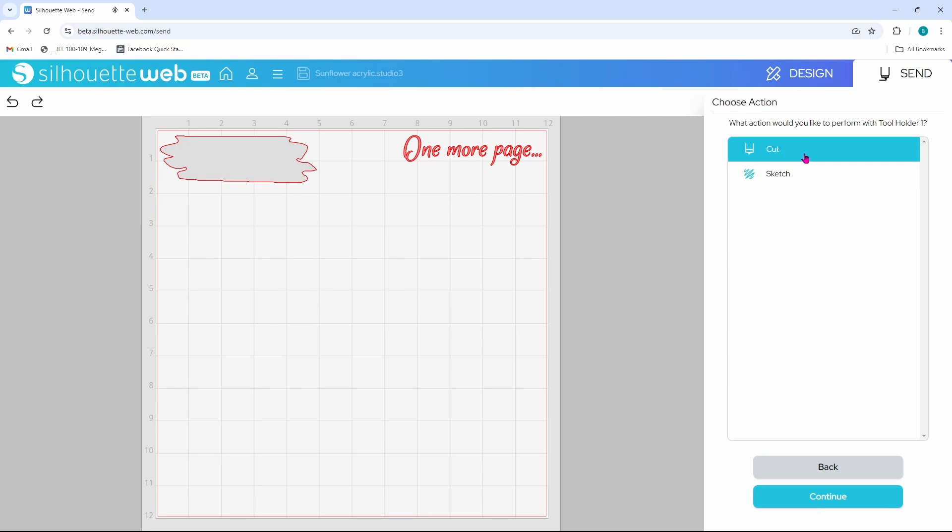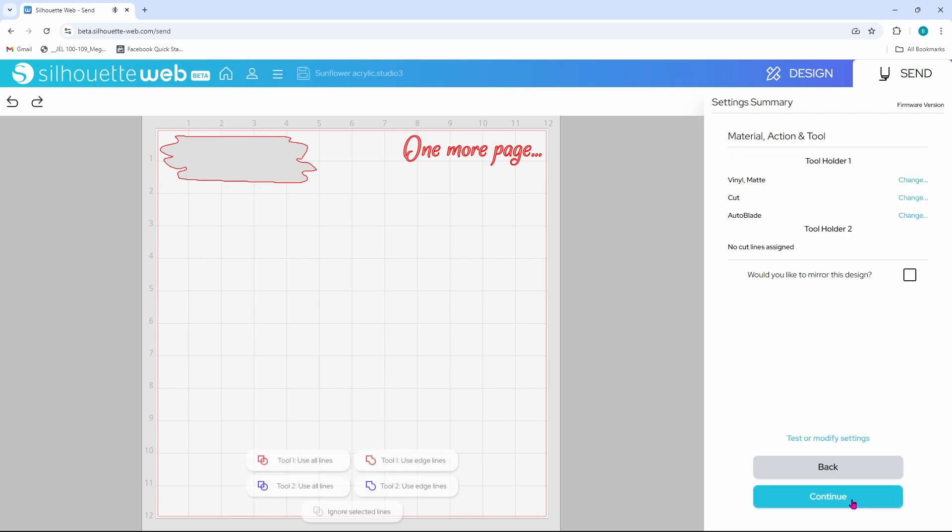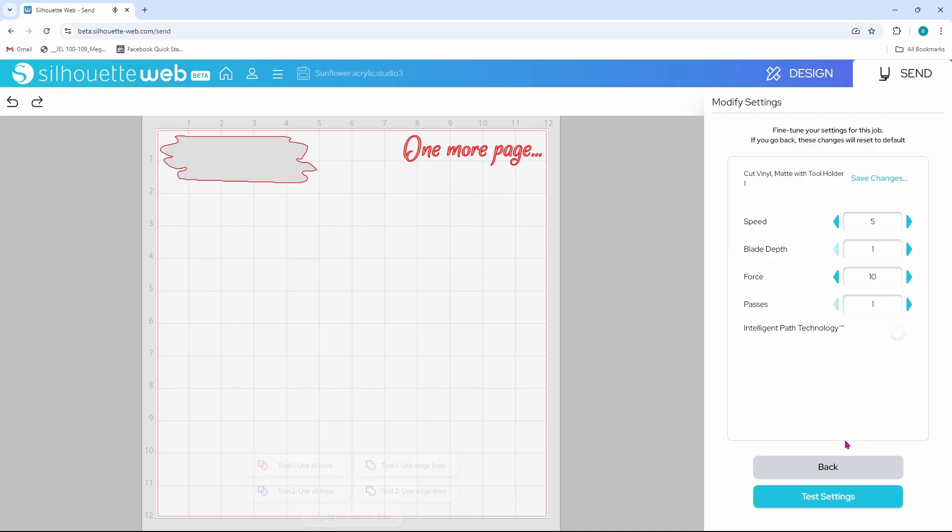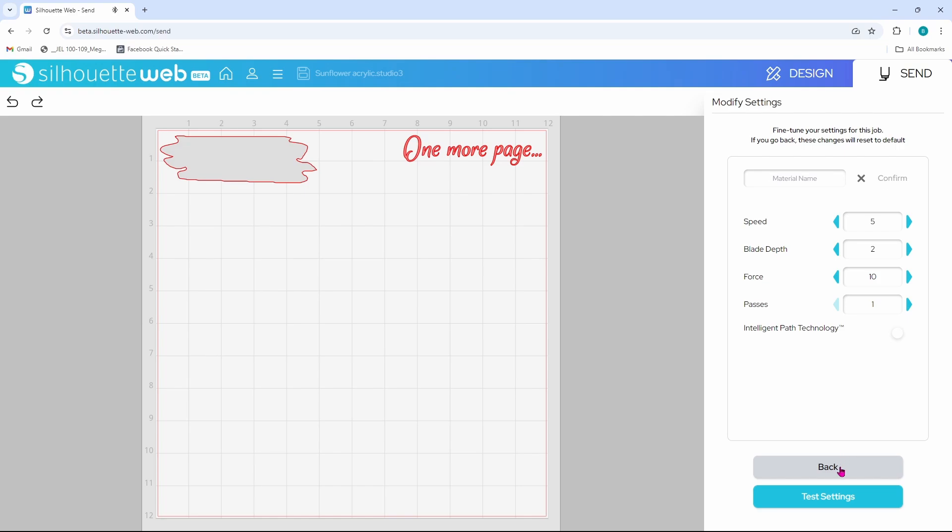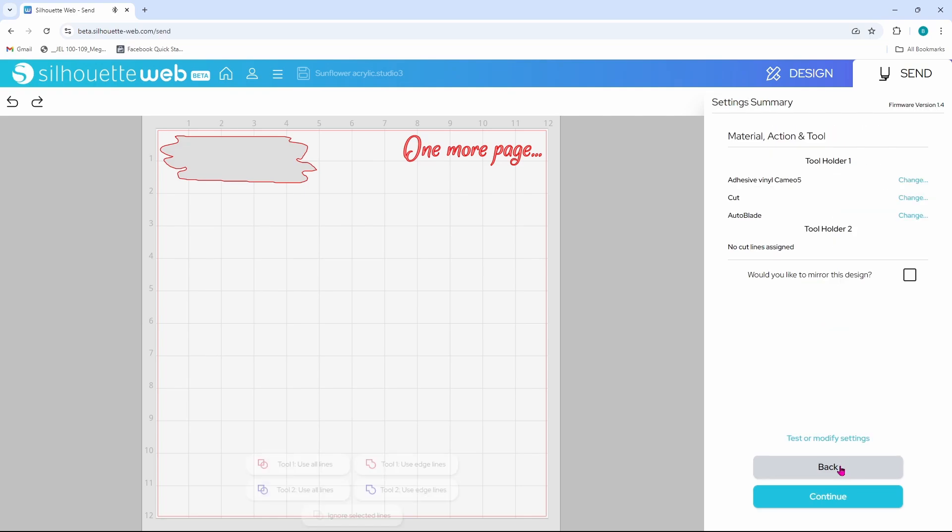I do want to cut, so let's continue, and we are using the auto blade. Continue. When I am cutting vinyl on the Cameo 5, I like to bump my blade up by one, so let's go ahead and modify the settings and click this arrow. Now our blade depth is two instead of one. Let's save the changes, and we will need to add a material name for this. I am going to call it adhesive vinyl Cameo 5 and click on confirm. Again we are going to save the changes and click back.